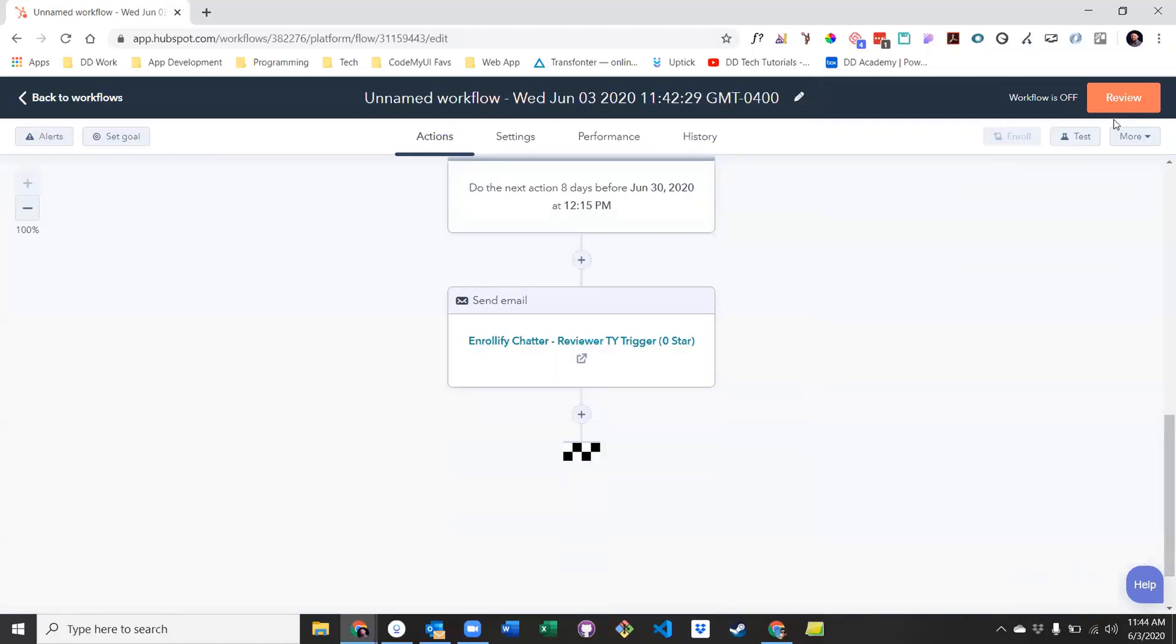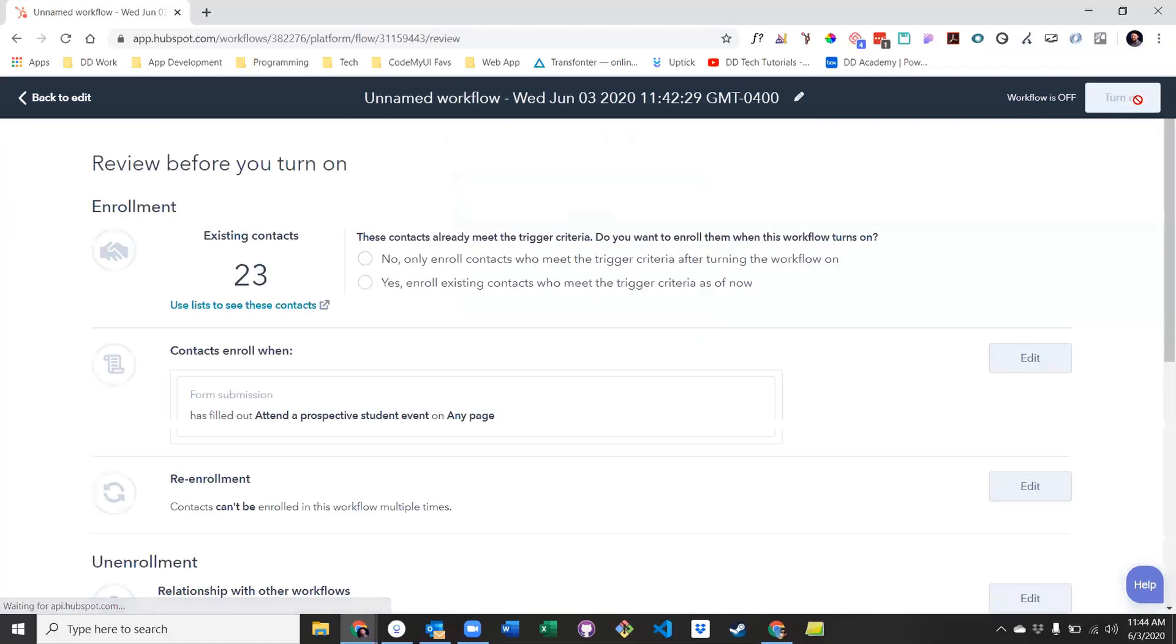When finished, simply click review again. Select no or yes for existing contacts who already meet their criteria. And turn it on.